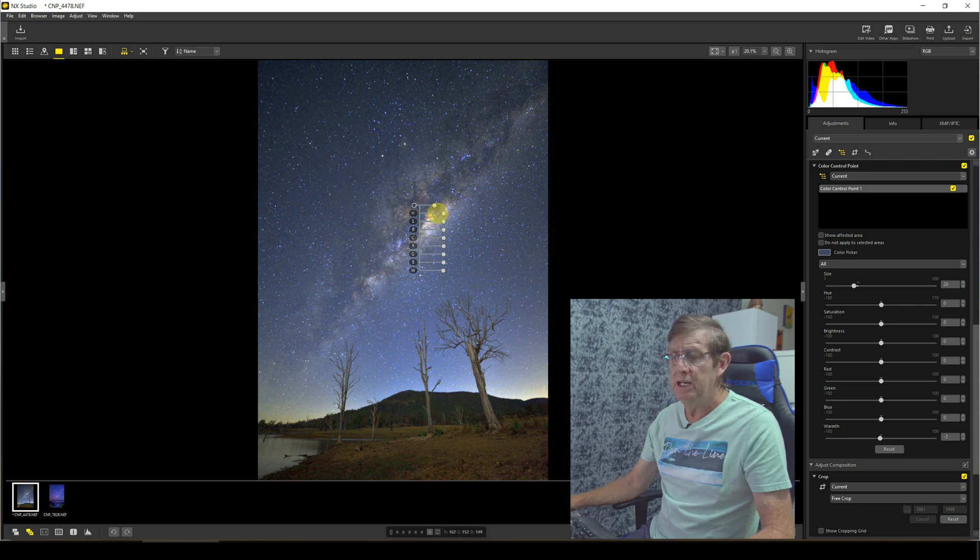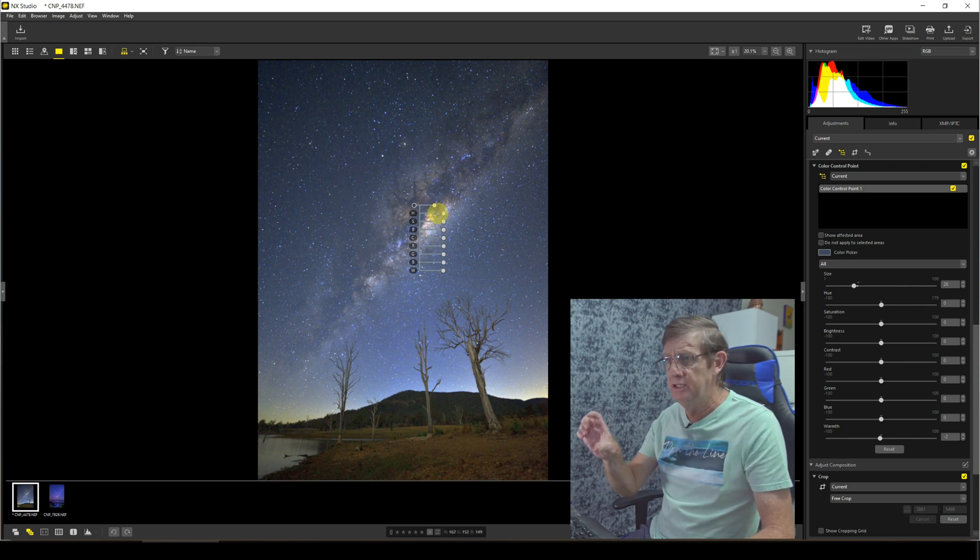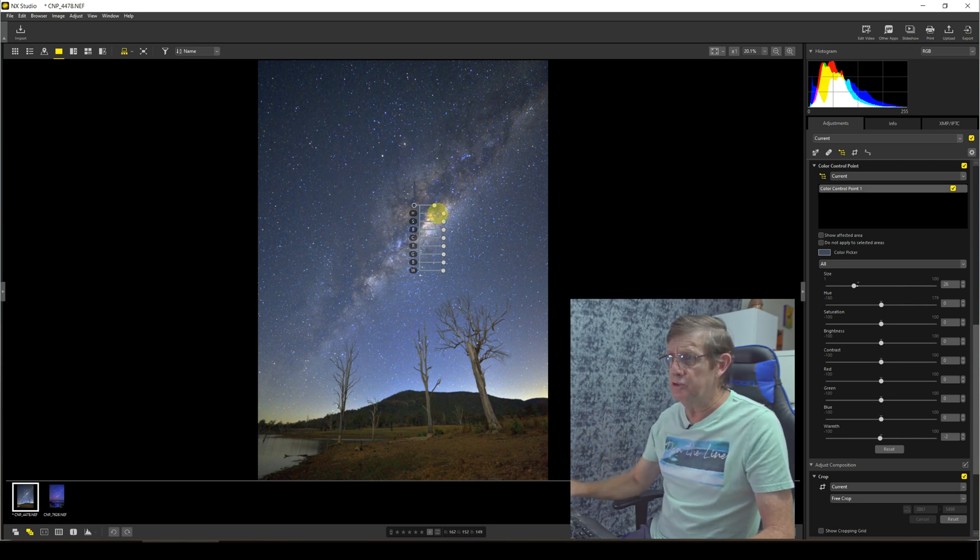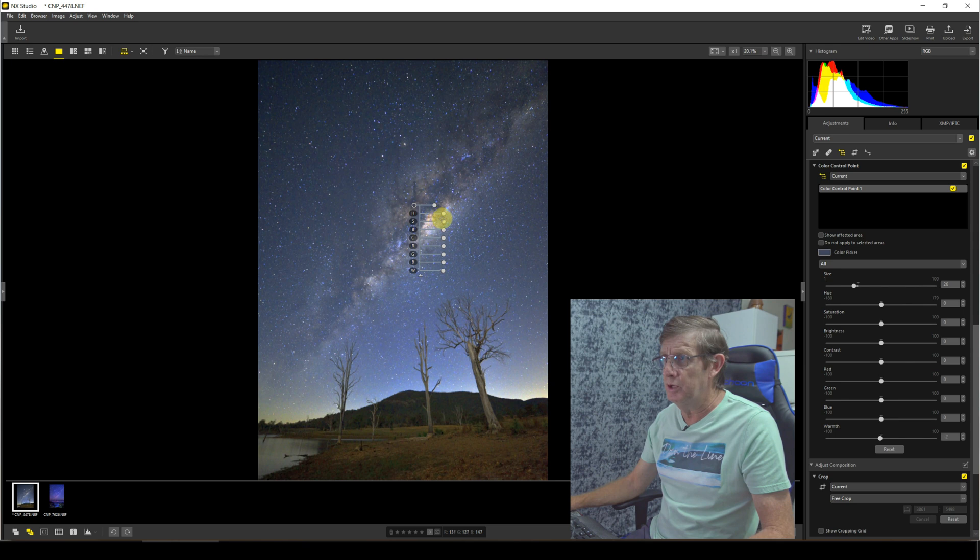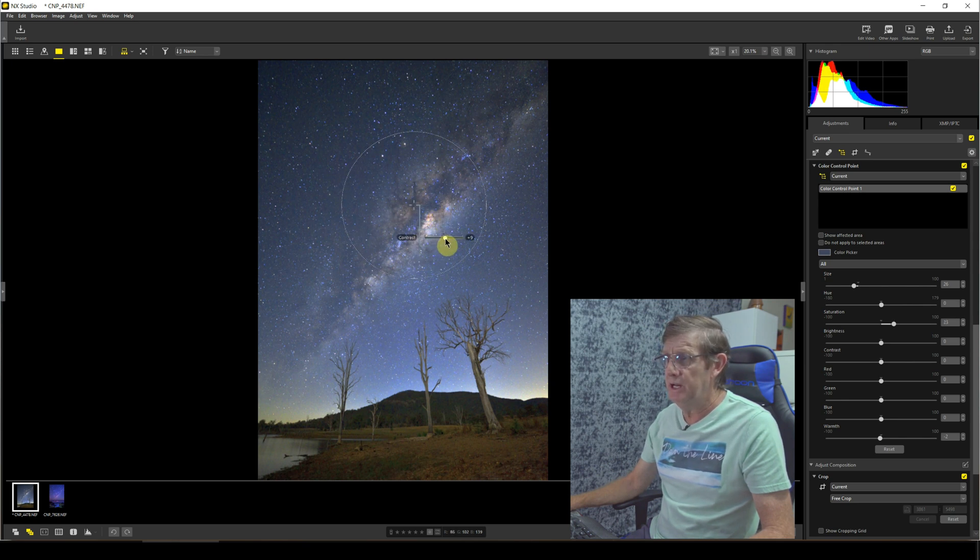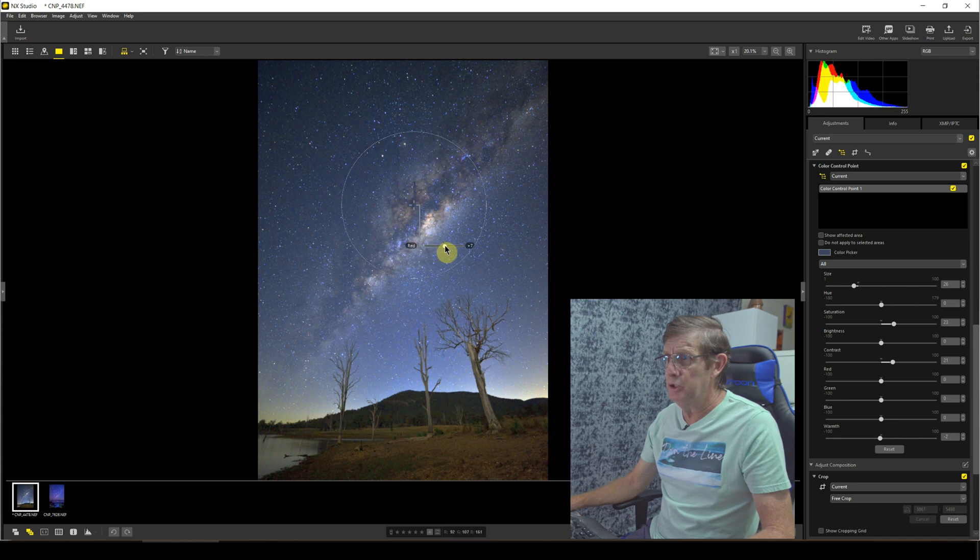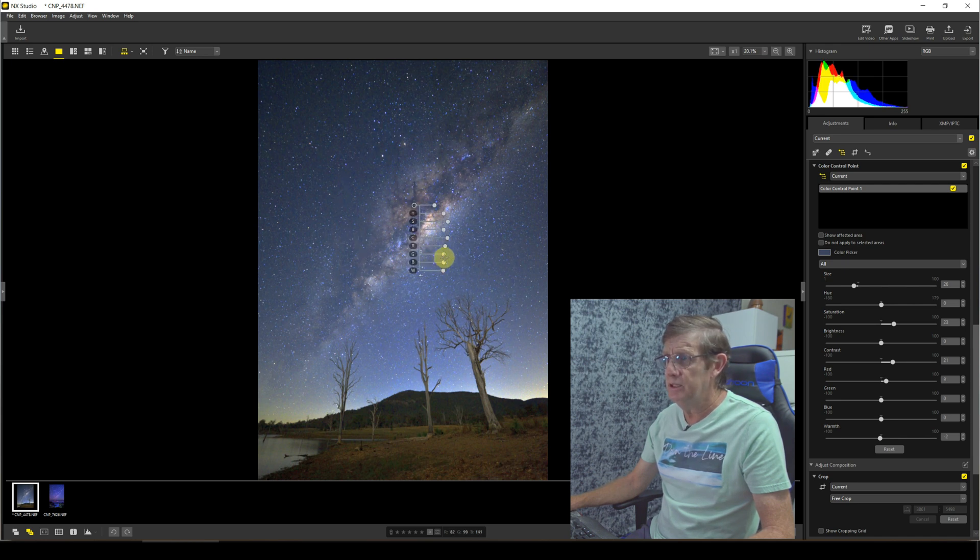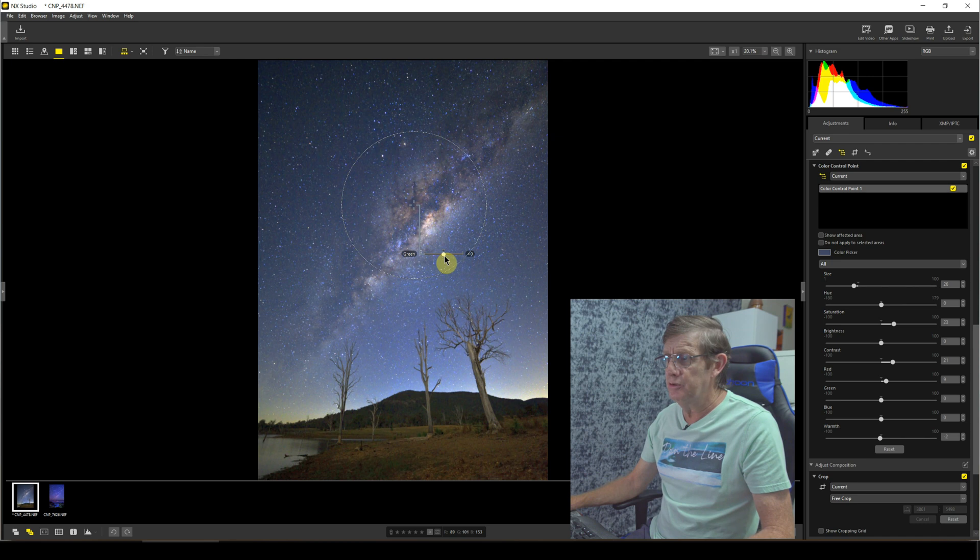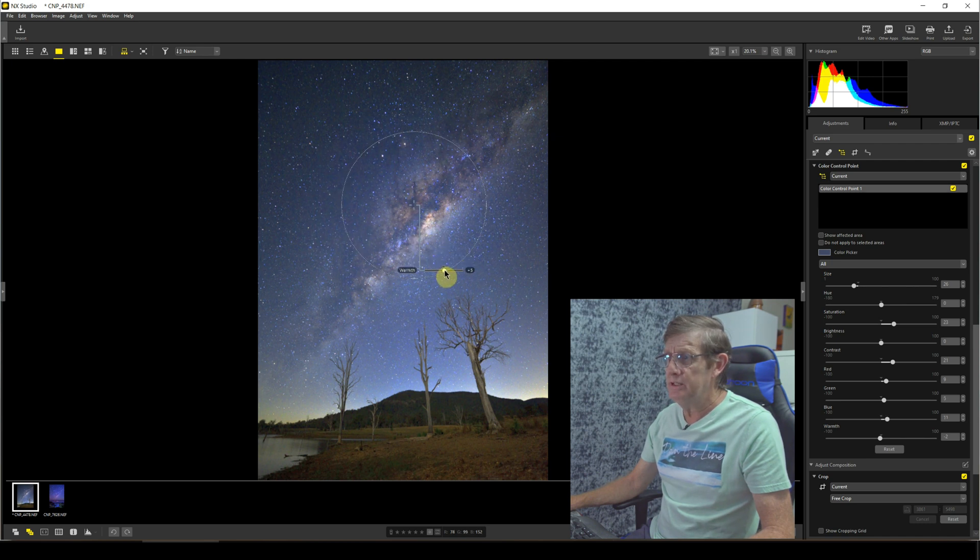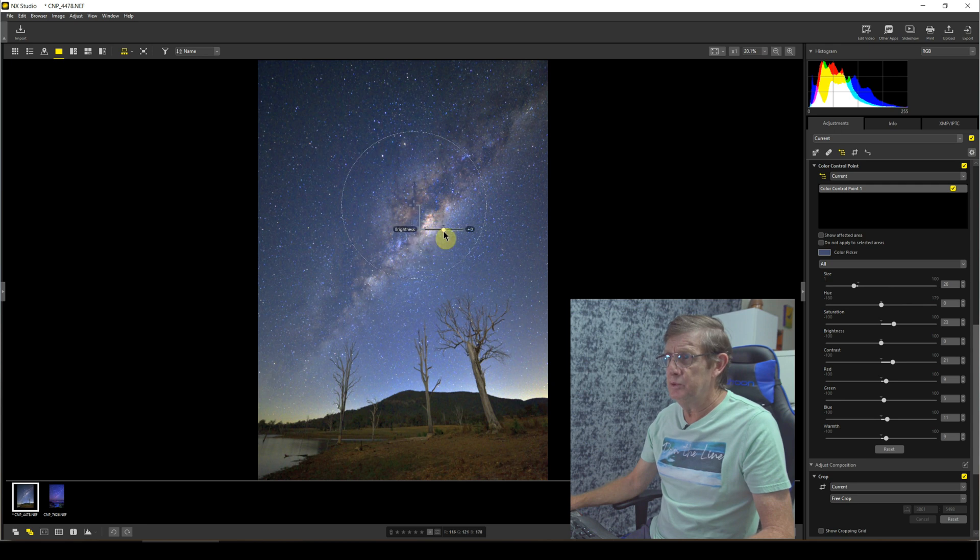Once I've actually finished editing this area here, I will just copy this across the whole image. We'll increase the saturation, give it a little bit of contrast. Put a little bit of red into the image. Can you see how nice it's coming? Now reduce the greens, add a bit more blue, and we'll add some warmth there. Now reduce the brightness just that tab.